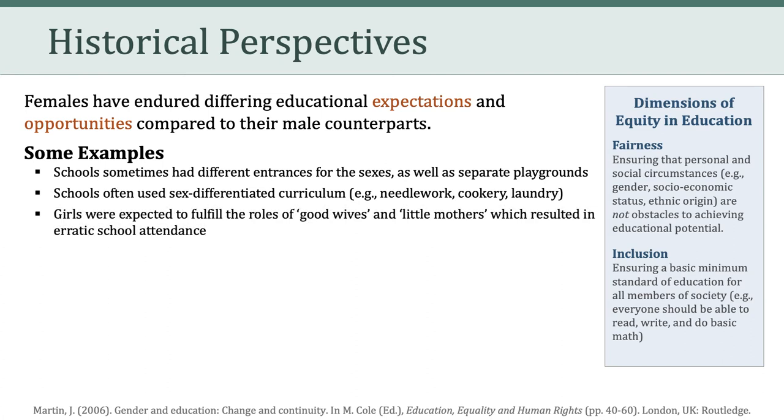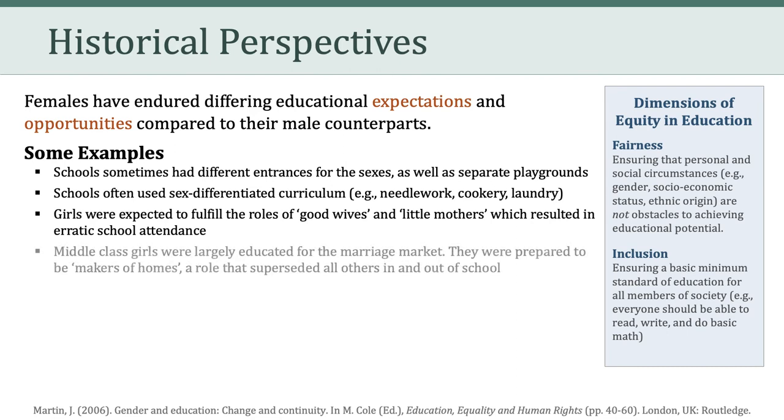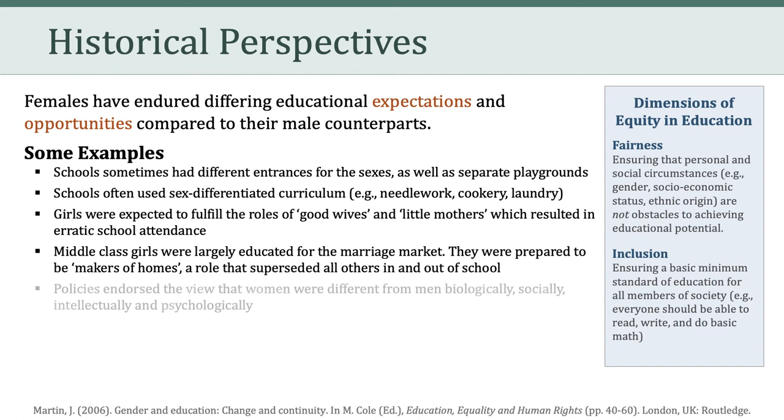In addition, girls were expected to fulfill the roles of quote-unquote good wives and little mothers, which resulted in erratic school attendance. Middle-class girls were largely educated for the marriage market. They were prepared to be makers of homes, a role that superseded all others in and out of school.